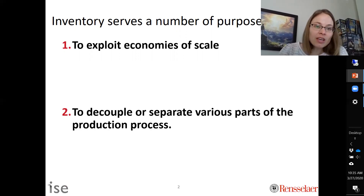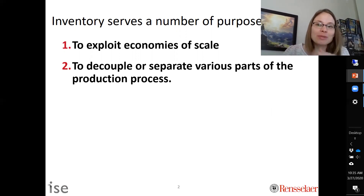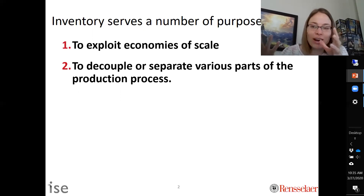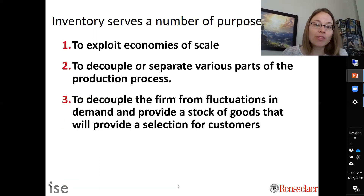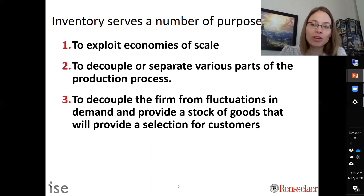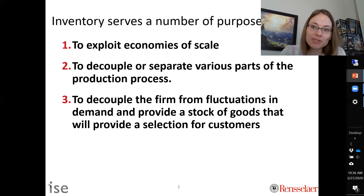You also want to decouple or separate various parts of the production process. Inventory is used so that you've built up stock to meet demand, and if something happens with your manufacturing process you aren't immediately impacted. The third purpose is to decouple the selling process — because demand is stochastic, we need safety stock as a buffer between what we expect and what actually happens.